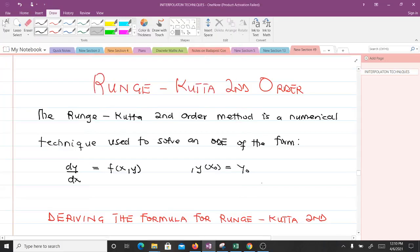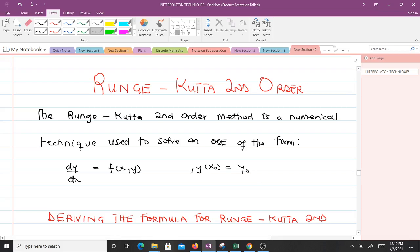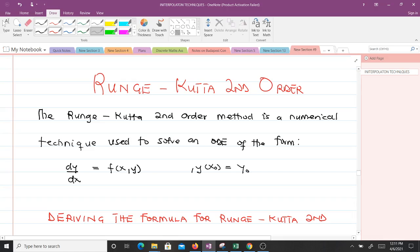Hello and welcome to our lesson on Runge-Kutta second-order. We are discussing numerical methods for solving ordinary differential equations. So far we have discussed Euler's method, and in this video we'll be discussing the Runge-Kutta second-order, which is a numerical technique for solving a first-order ordinary differential equation of the form dy/dx = f(x, y) given an initial condition.